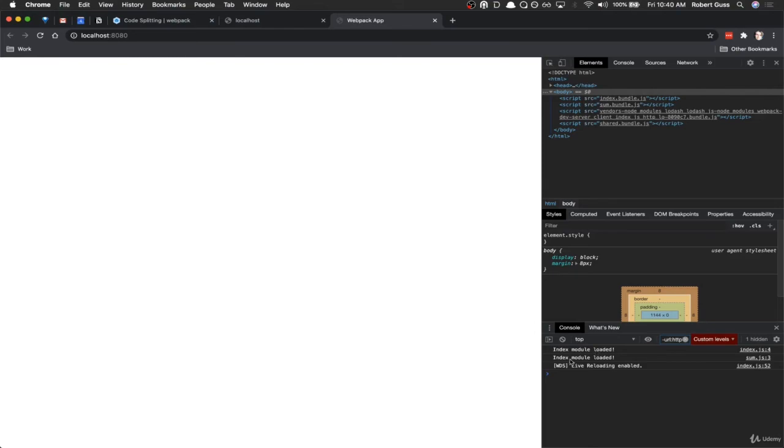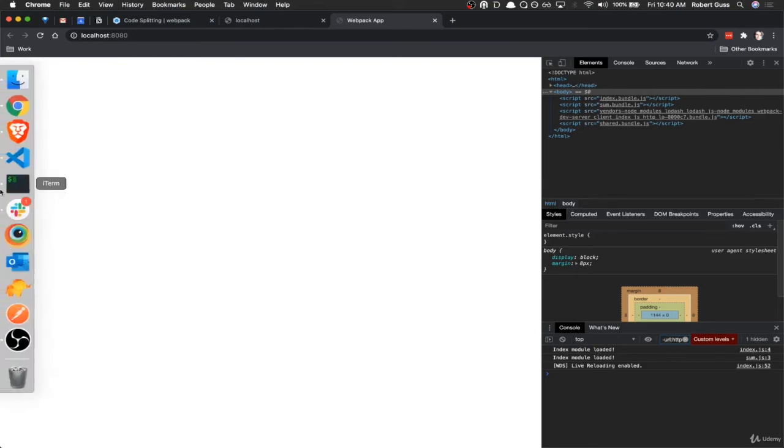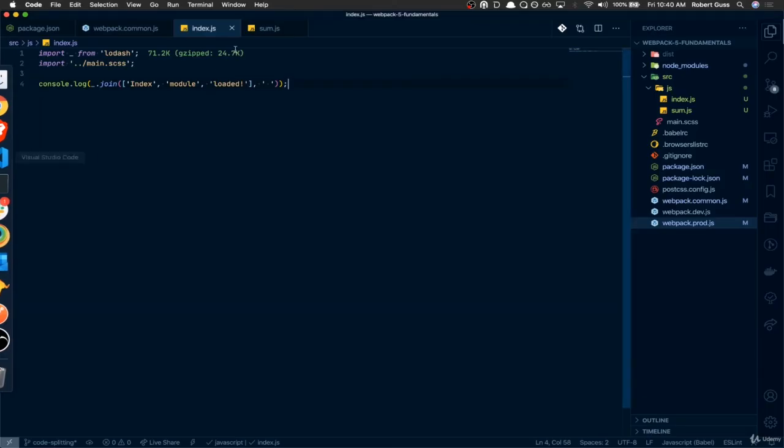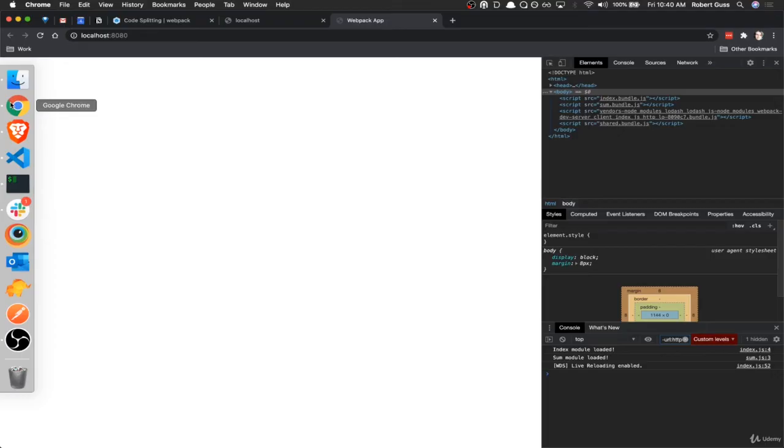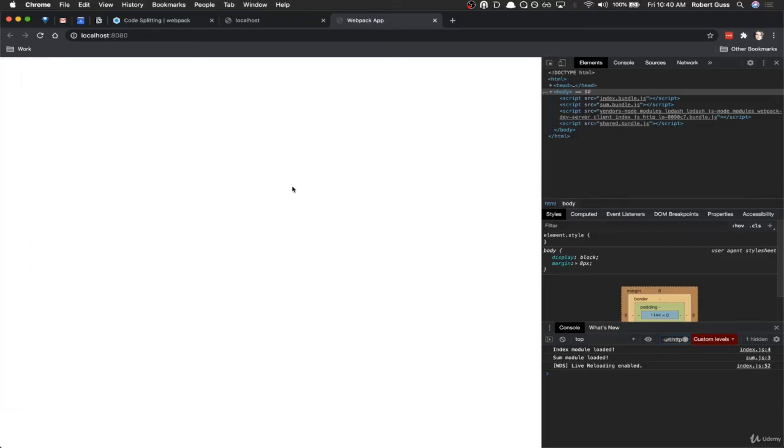Okay. Index module loaded. Index module loaded. Let's change this to say sum. It's a little clearer where this is all coming from. Cool. So now both of those are working.